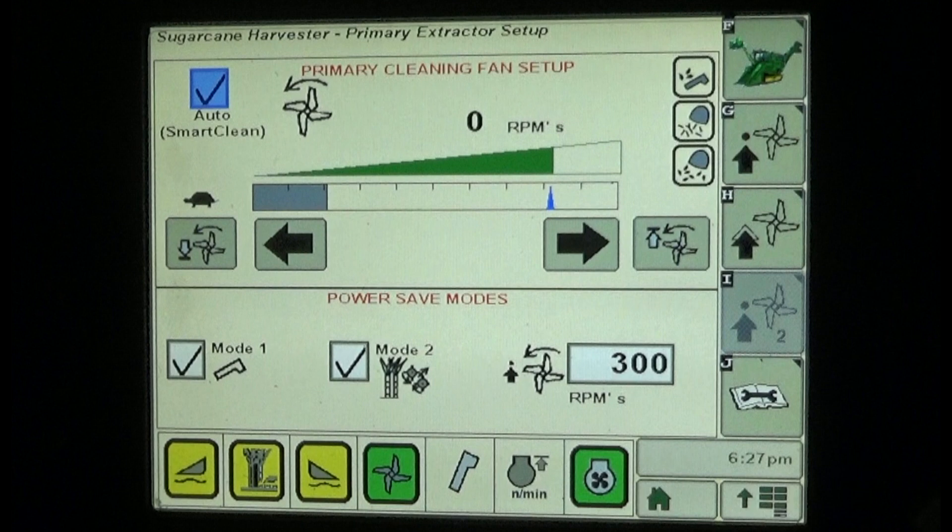When the mode 1 check box is checked, fan speed reduction will occur when the elevator is not operating or no crop is detected in the elevator. When checking the mode 2 check box, fan speed reduction will occur when crop is not present and being processed by the chopper.